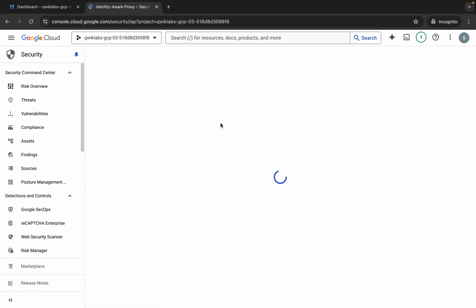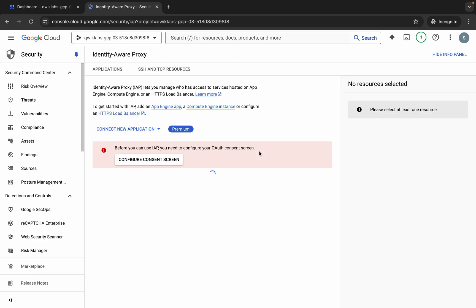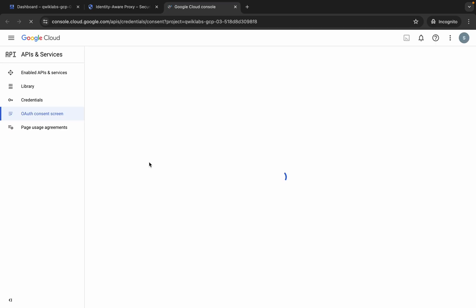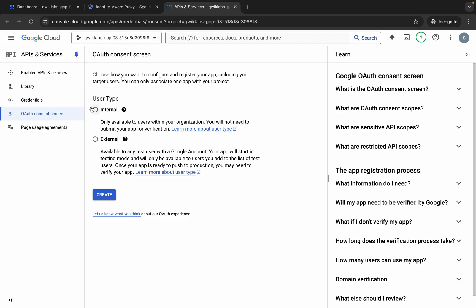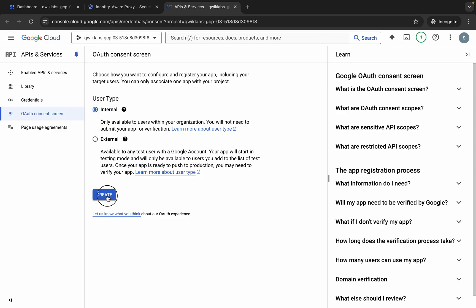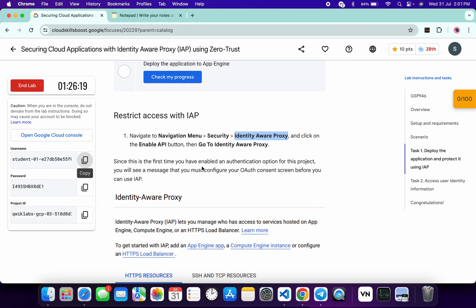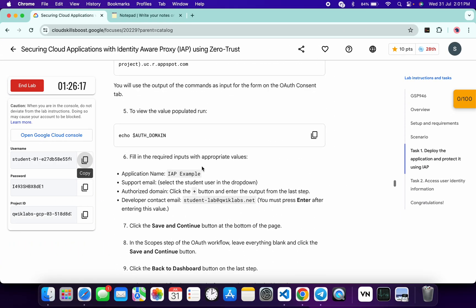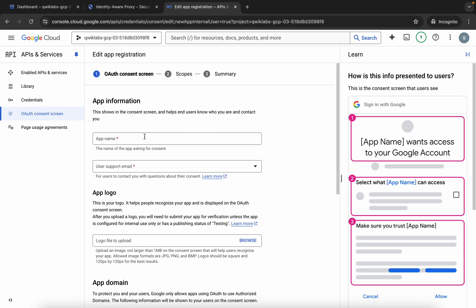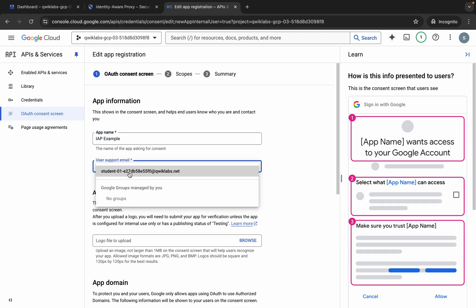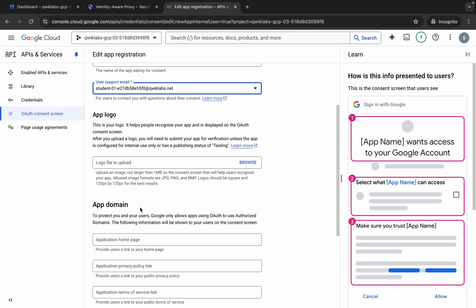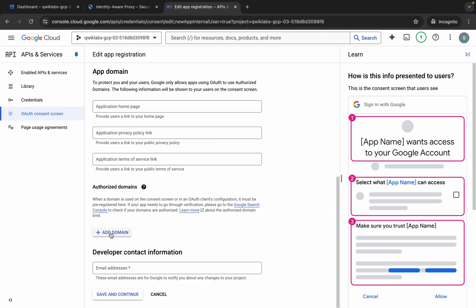Then click on Go to Identity. Click on Config, then click Got It. Now click on Internal, then click Create. For the application name, scroll down in the lab instructions — here you can see 'IAP Example', so copy this and paste it in the application name field. Then click on the email field and choose your student ID.